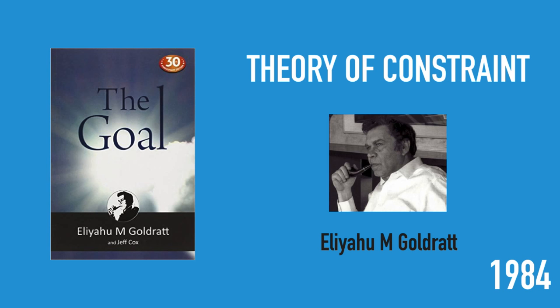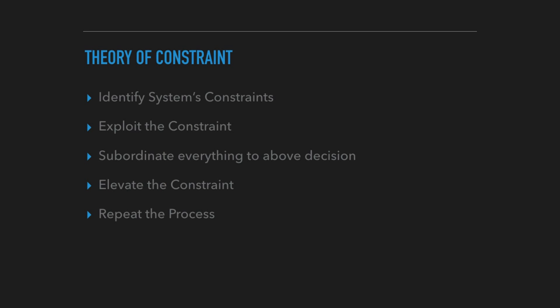Goldratt talks about in his famous book called 'The Goal' the Theory of Constraint, which is identifying the system's constraint, exploiting those, elevating those. All your decisions should be around that, and then you repeat the process.